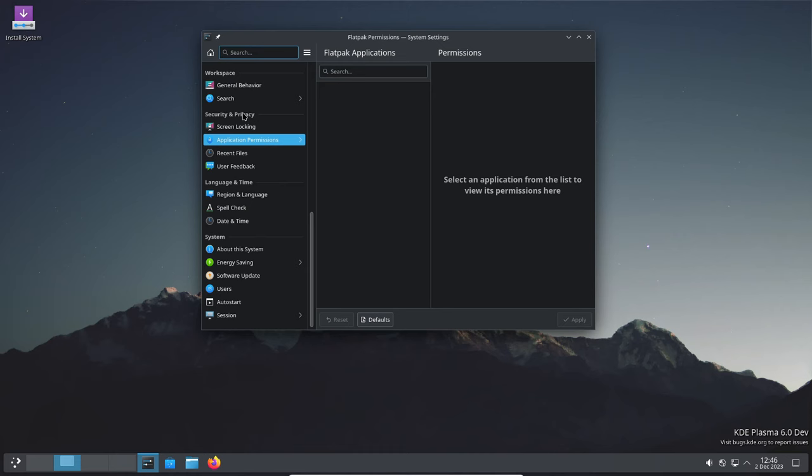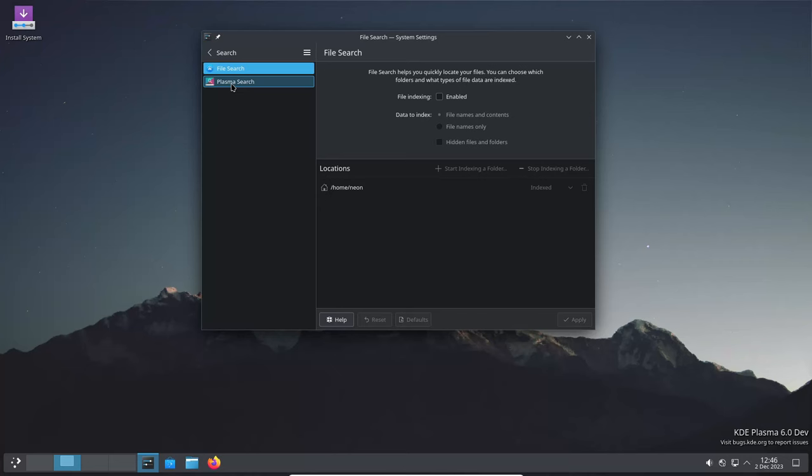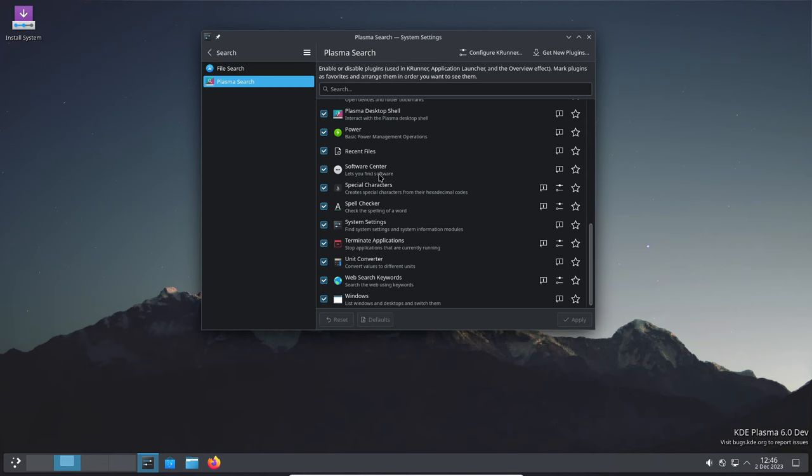Files and folders created outside of Plasma, but on the desktop should now promptly appear there. Small but important details for a smoother user experience.